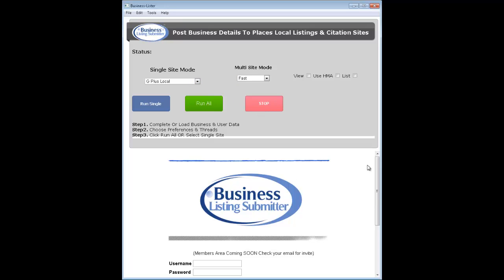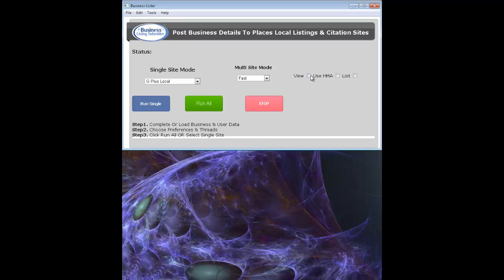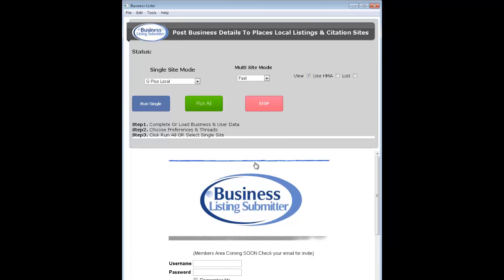It'll run through all the sites. There are a few settings here to be aware of as well. If you want to watch the action, just simply check view, and that will allow you to see what's going on in this main window. If you're not interested, you just want to run it, you don't need to check that — you can leave it closed.